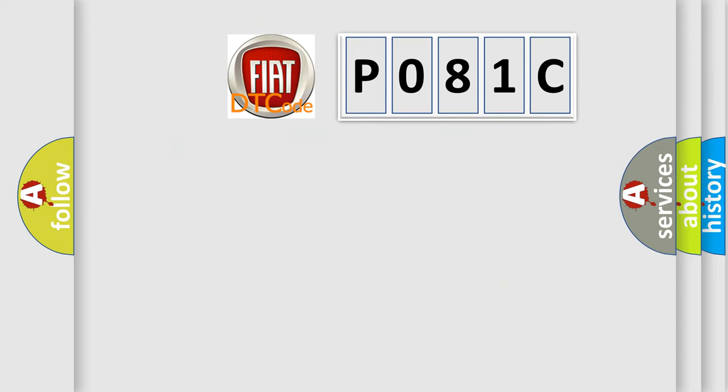So, what does the Diagnostic Trouble Code P081C interpret specifically for Fiat car manufacturers?